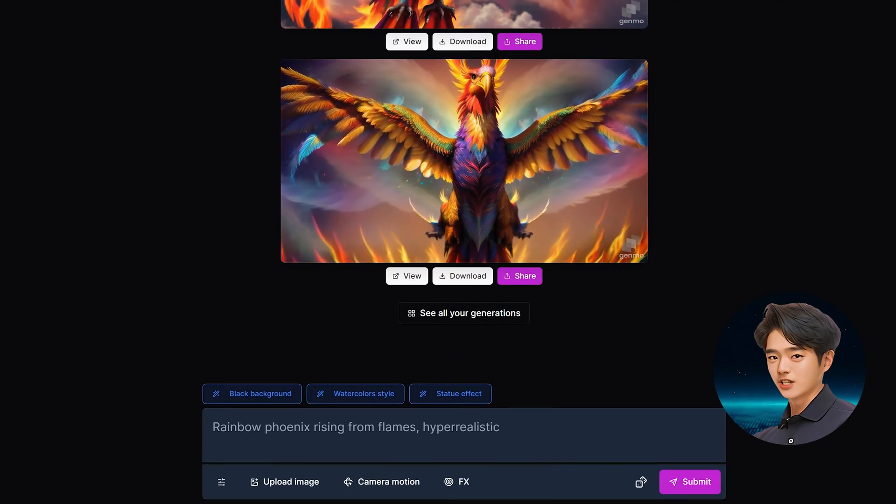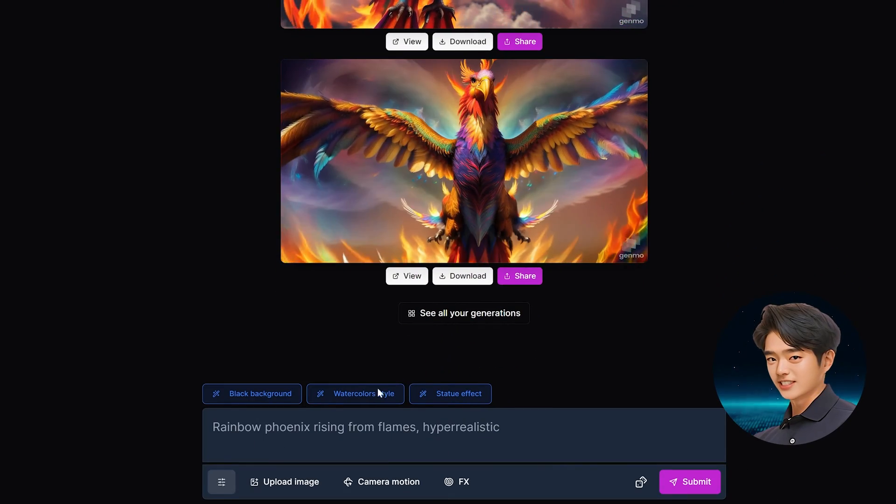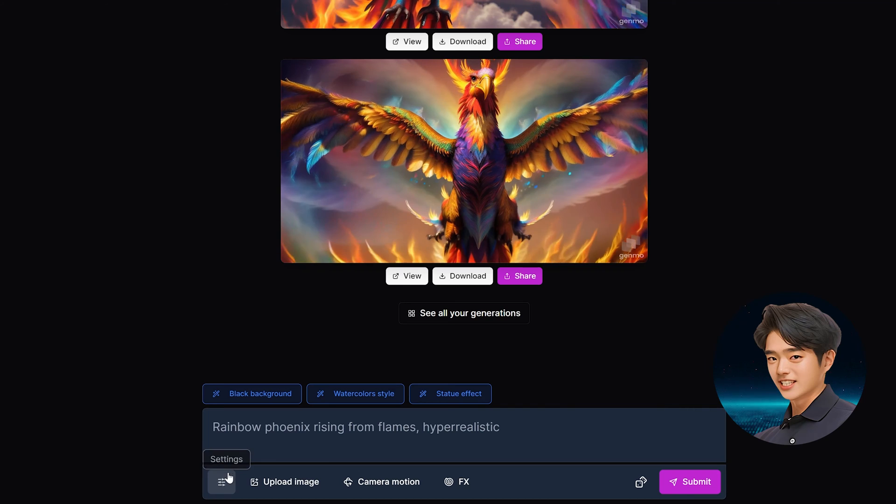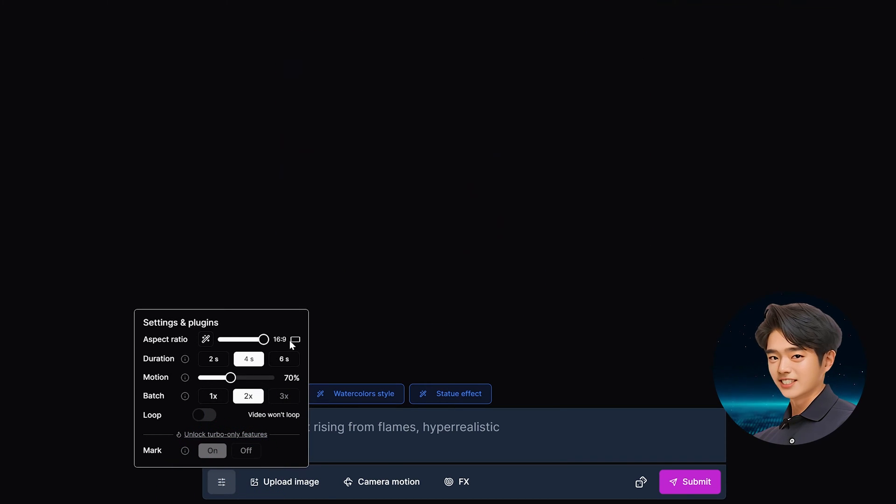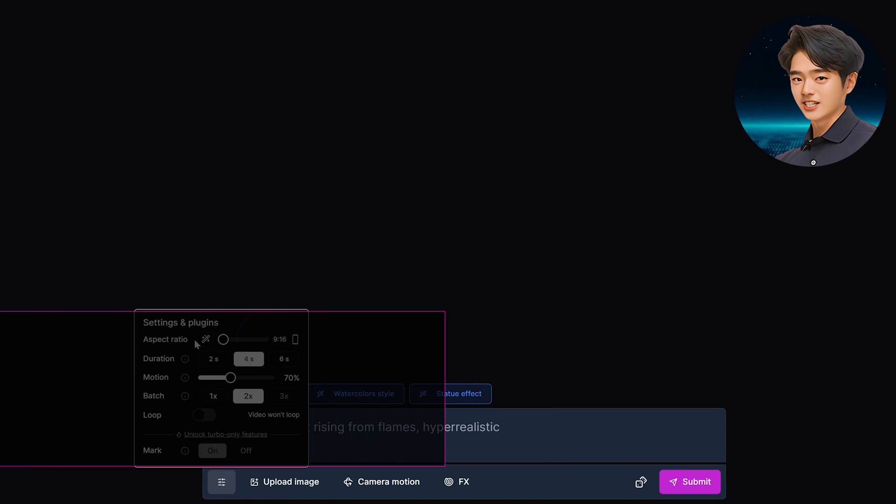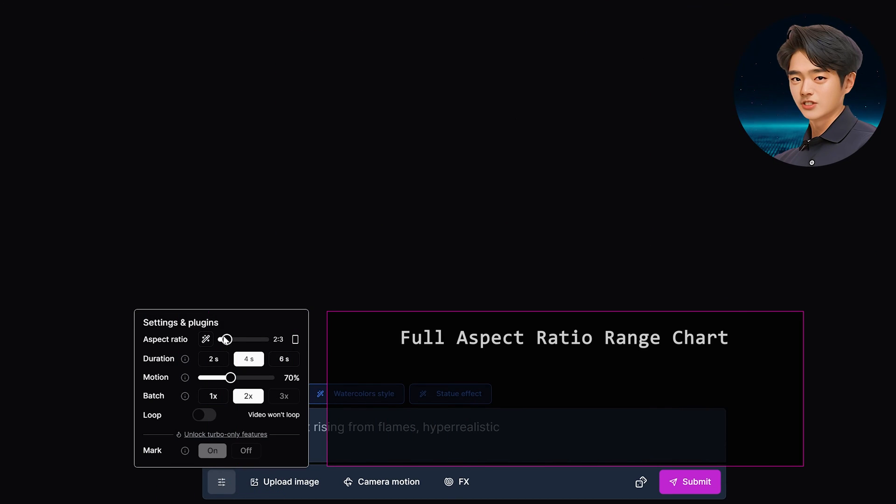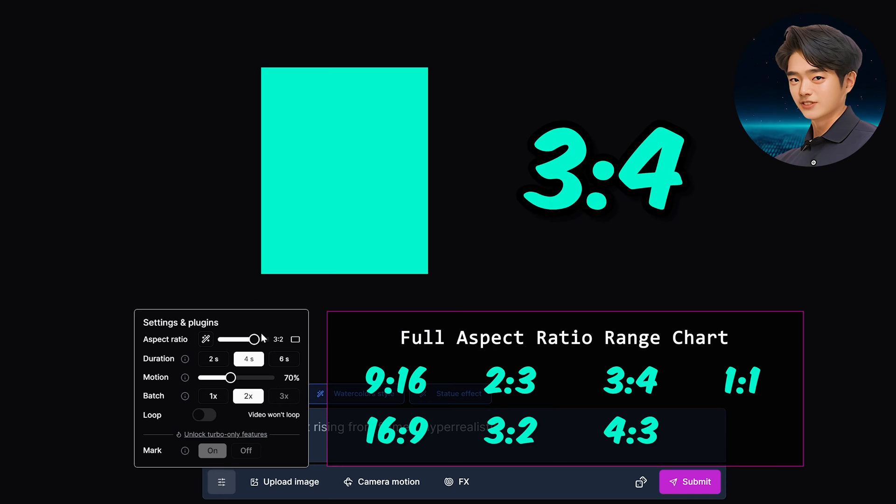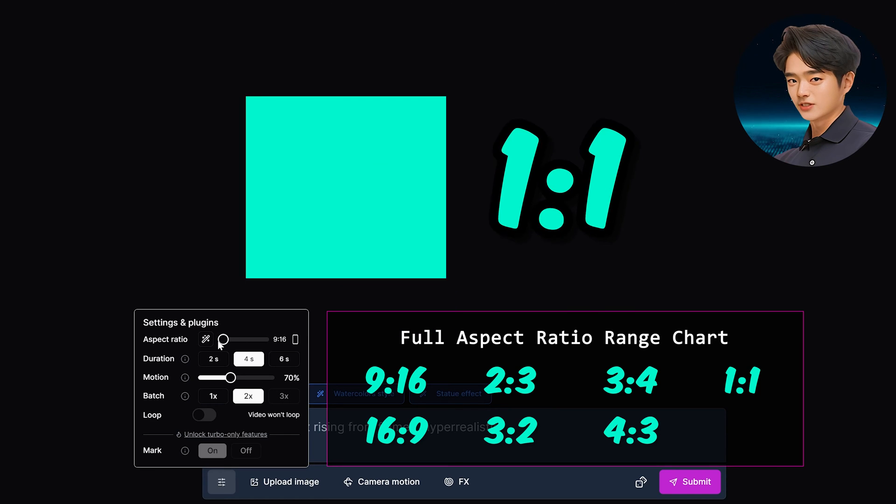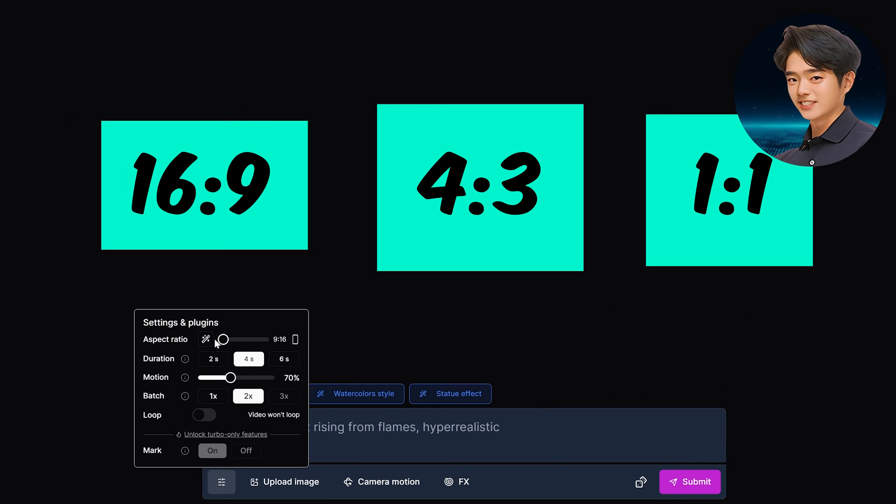Now let's look under its hood to see what it can do. Click settings and plugins. You can choose your aspect ratio by leaving it on auto or choosing 9 to 16, 3 to 4, 1 to 1, and vice versa.